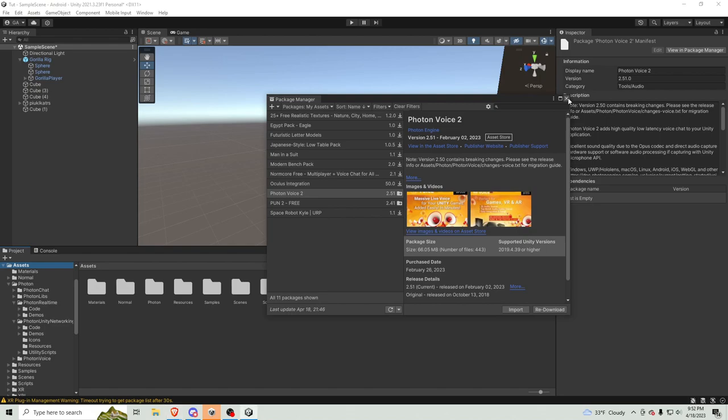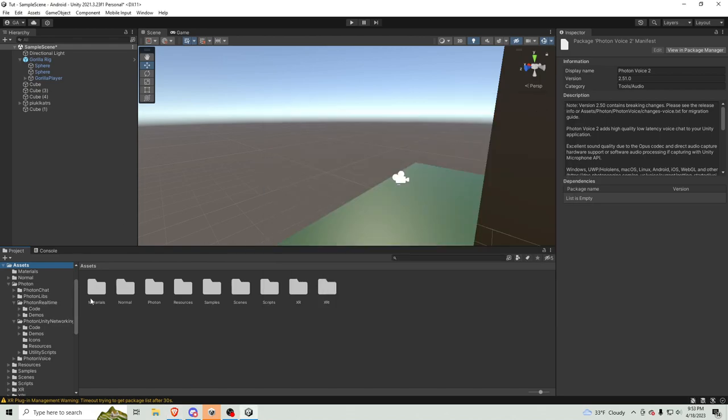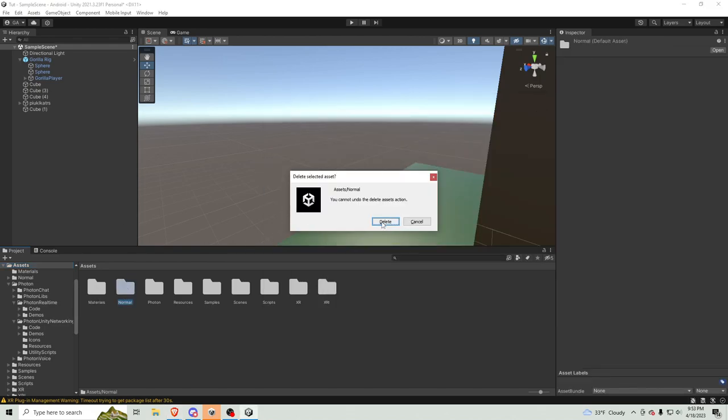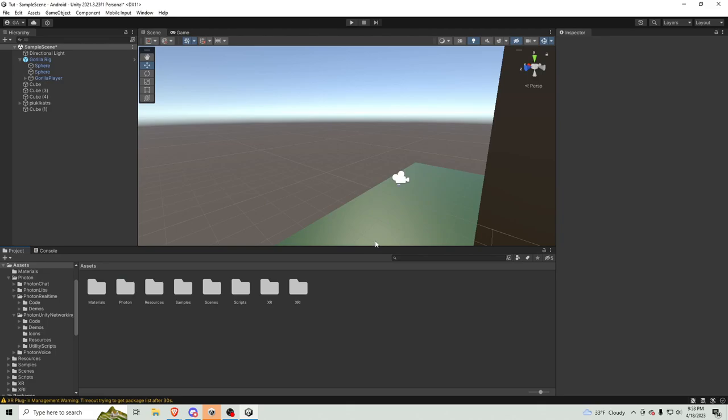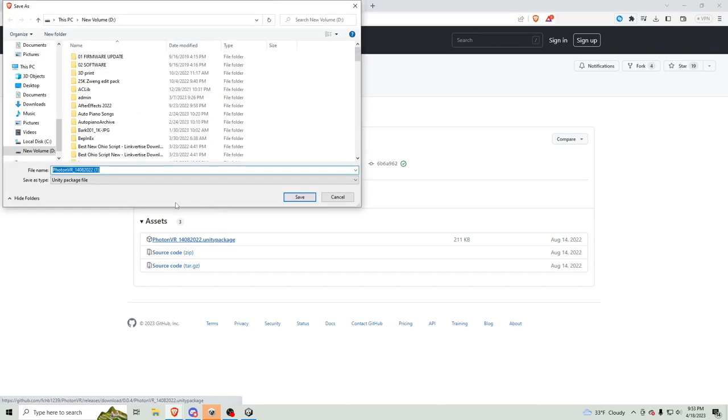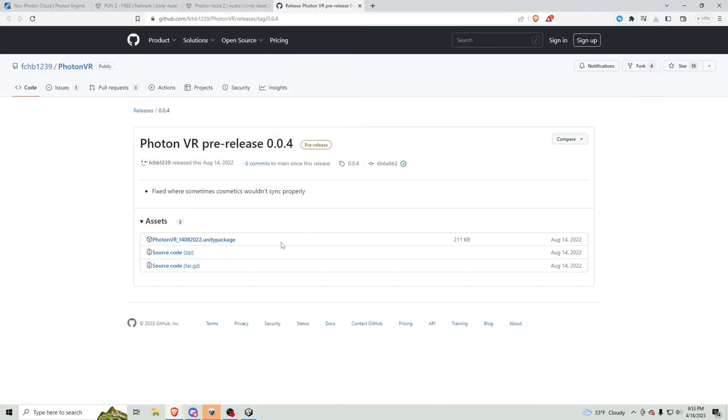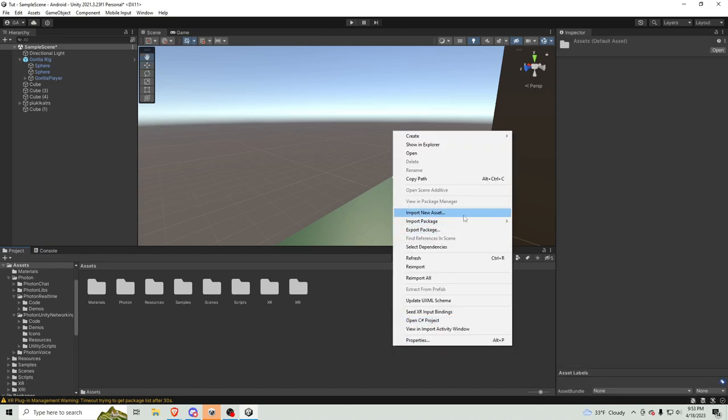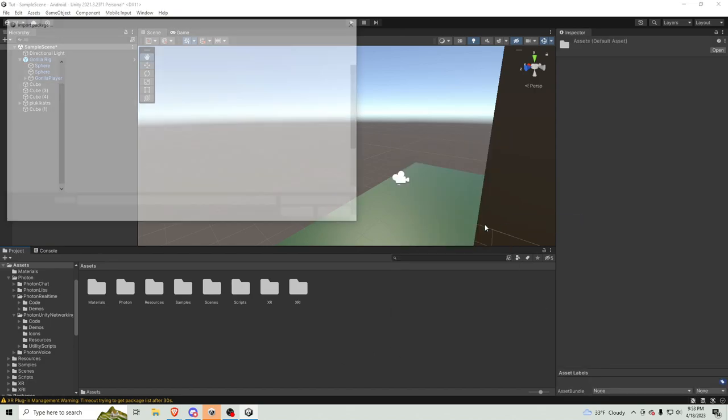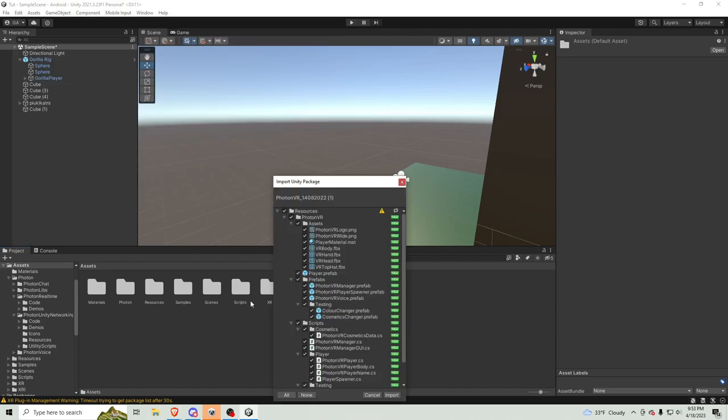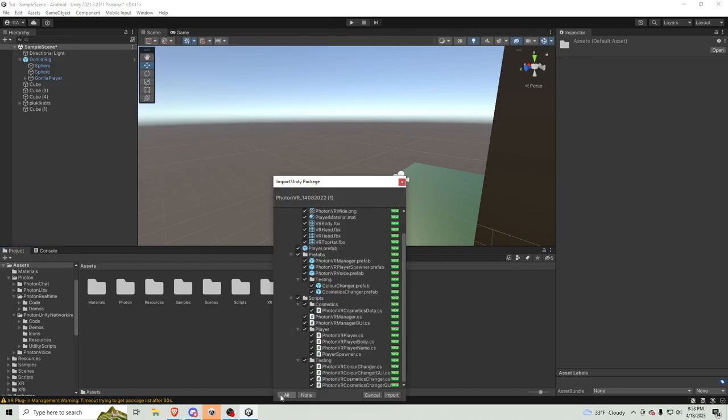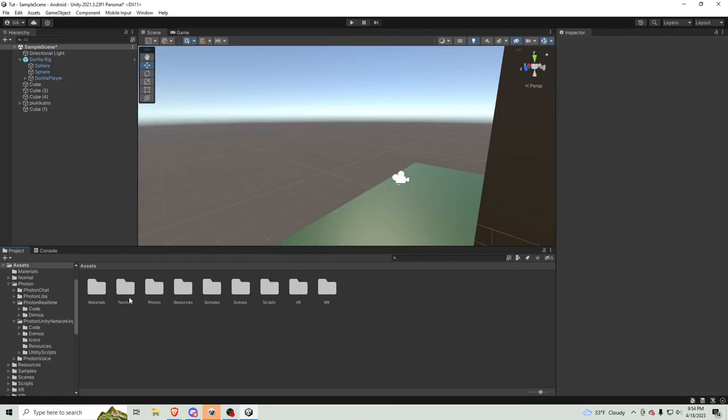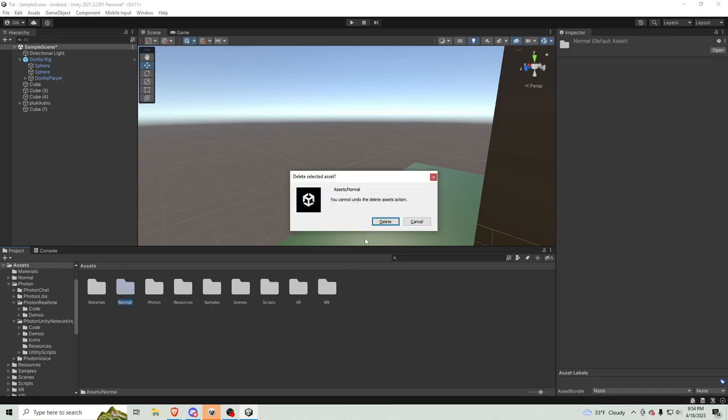Okay, then you can just close out of this. And, normal, for some reason, always just pops up. Just keep deleting it. Then, go to the next link in the description. A GitHub thing. Click this. Then, just download it. Then, head back into Unity. And, do import package. Custom package. And, find your thing. And, then just click all. Import. Then, normals back. Bye.